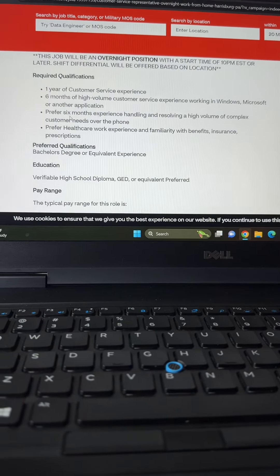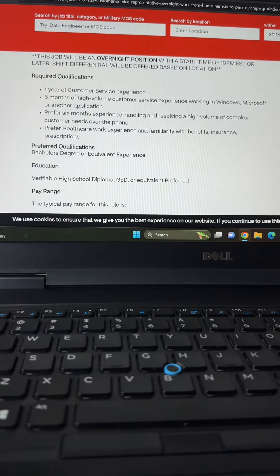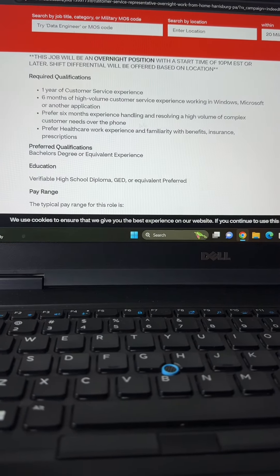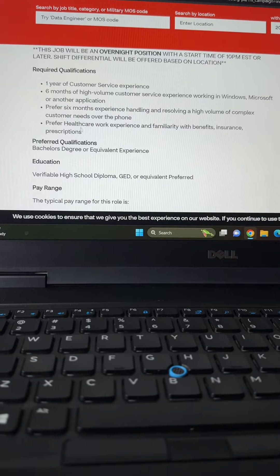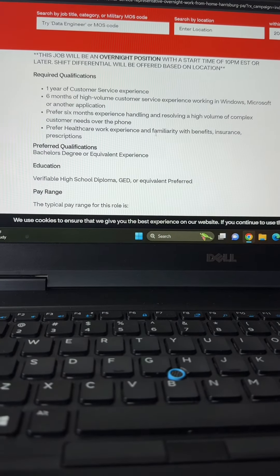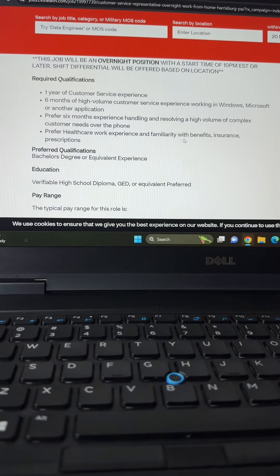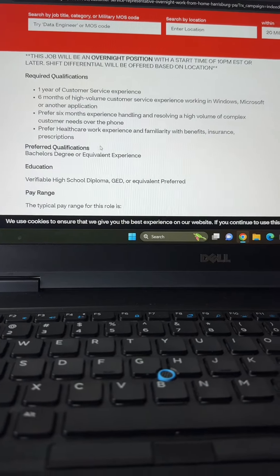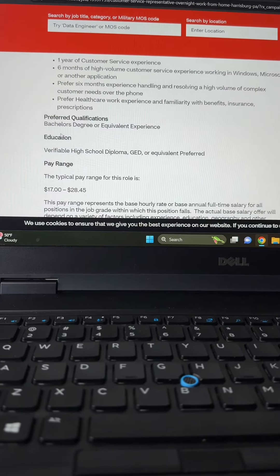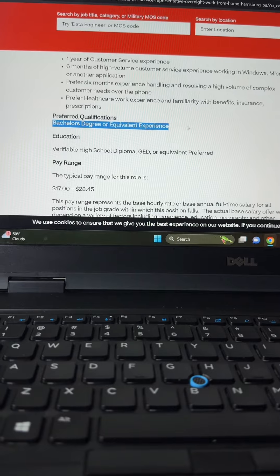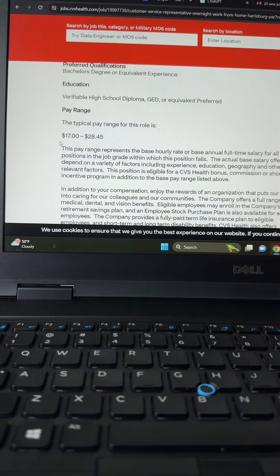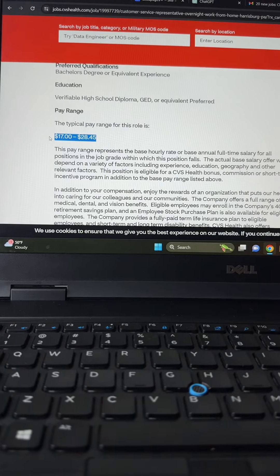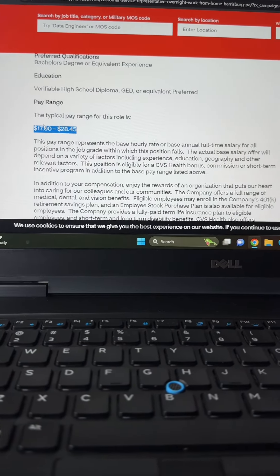The required qualifications are one year of customer service experience and six months of high-volume customer service experience working in Windows, Microsoft, or other applications. They prefer that you have six months' experience handling and resolving a high volume of complex customer needs over the phone, and they also prefer that you have healthcare work experience and familiarity with benefits, insurance, and prescriptions.